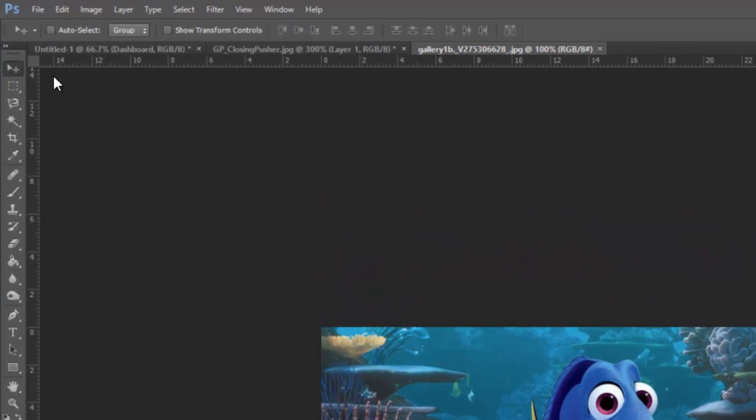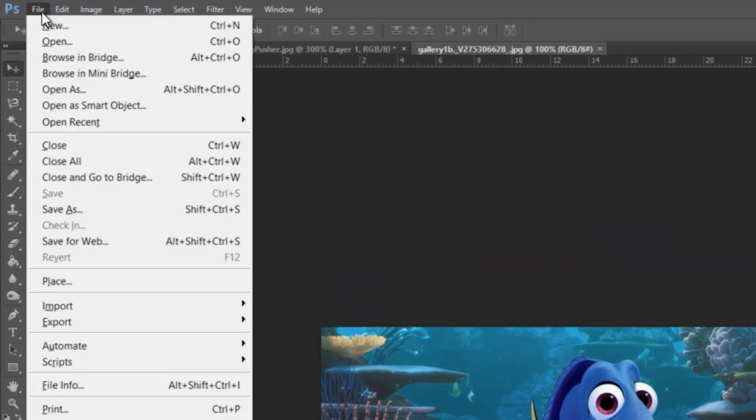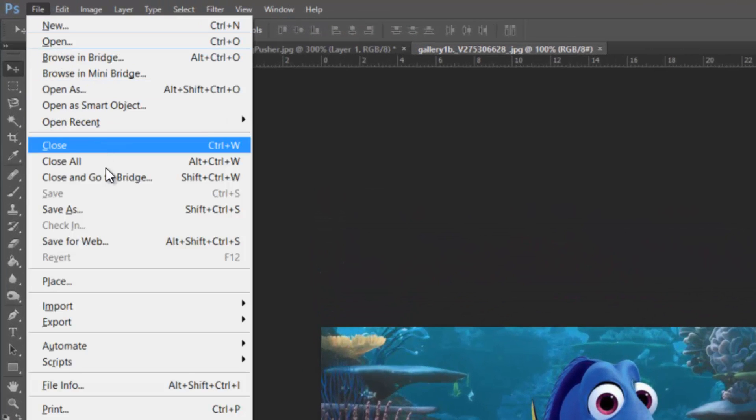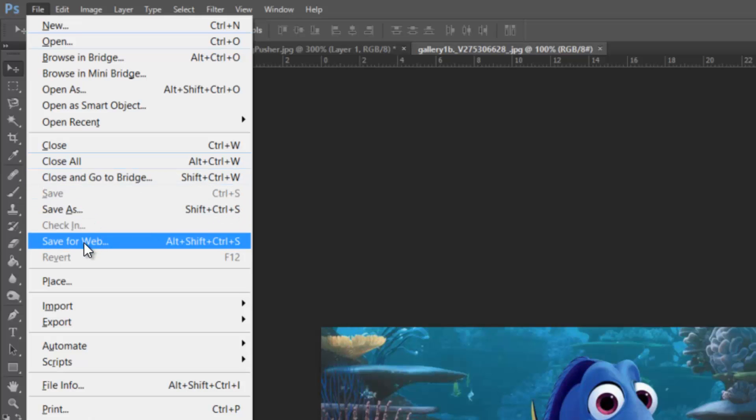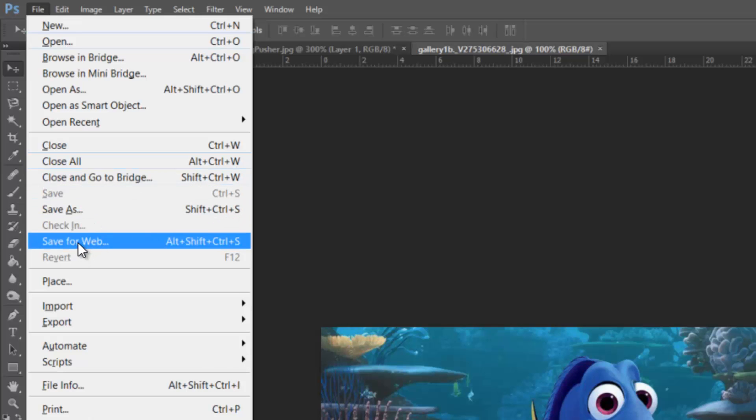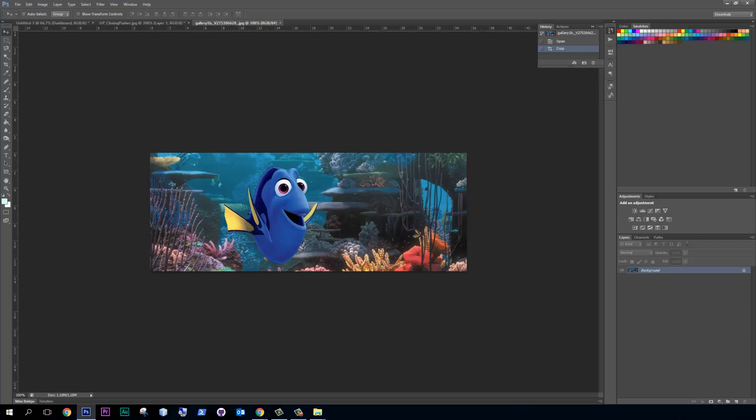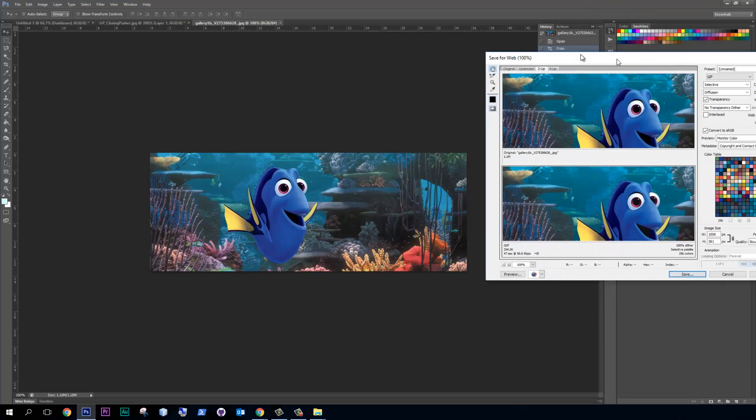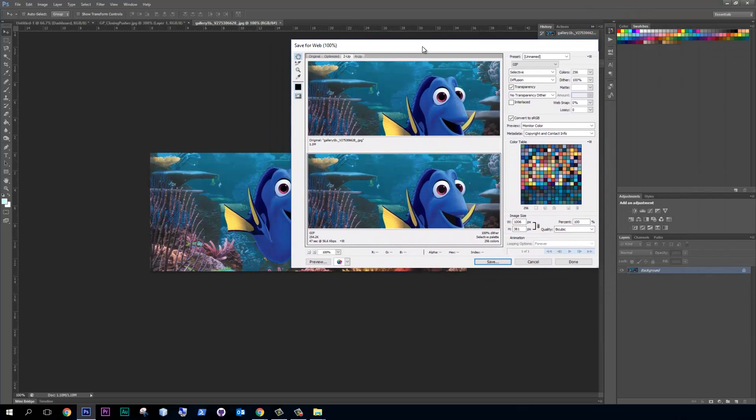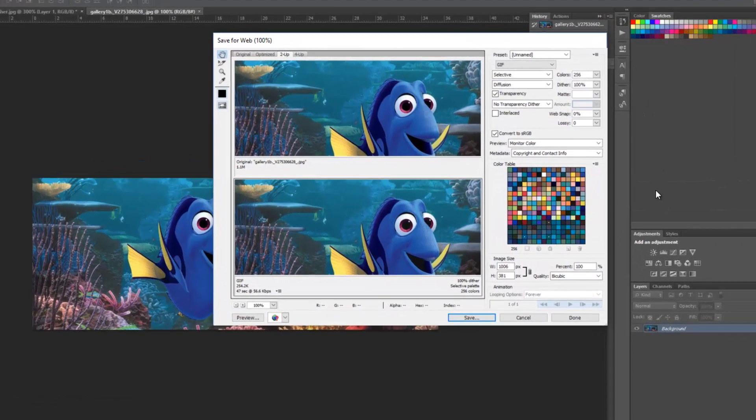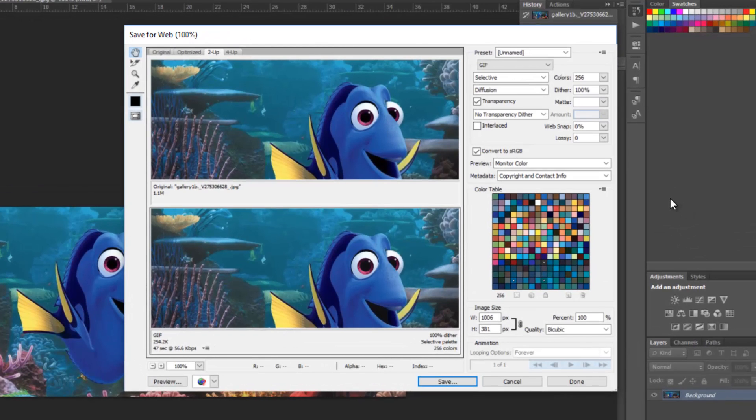So what you do is you go up to file and instead of choosing save as, choose save for web. And what this is going to do is it's going to give you all kinds of different options for how you want the colors and the detail to be displayed. And you can see how that changes the image and the file size.